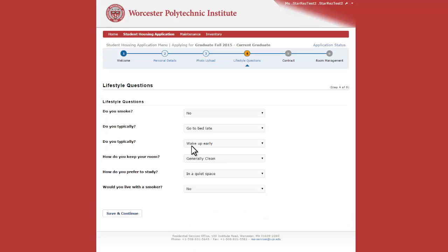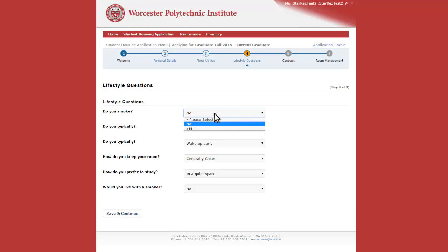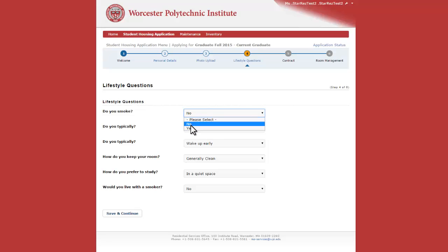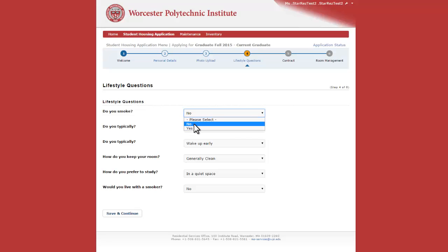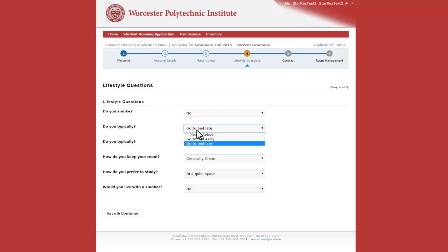Save and continue. On the Lifestyle Questions page, this builds a profile for the types of attributes you want to build within your room. Future roommates will be able to see your answers, so please answer truthfully.